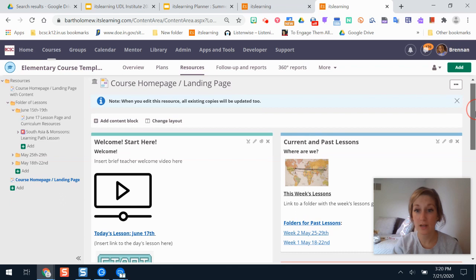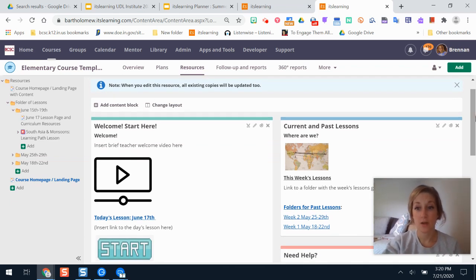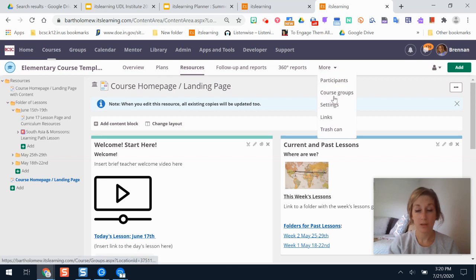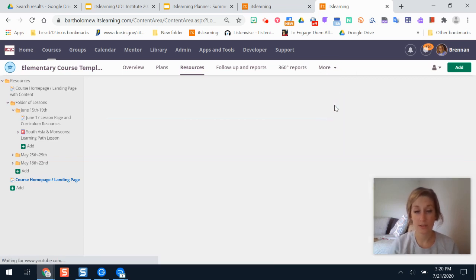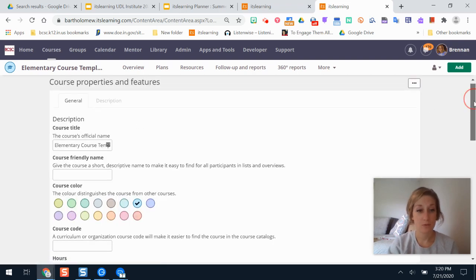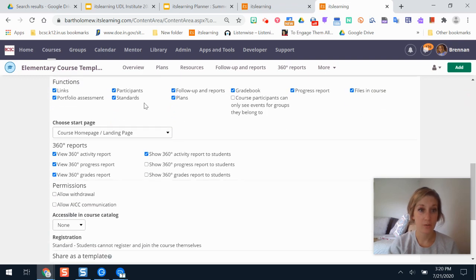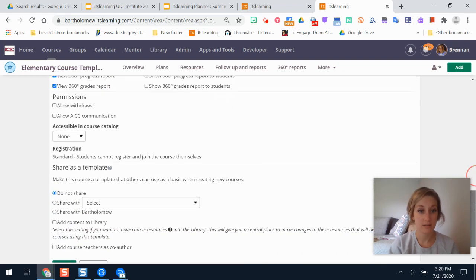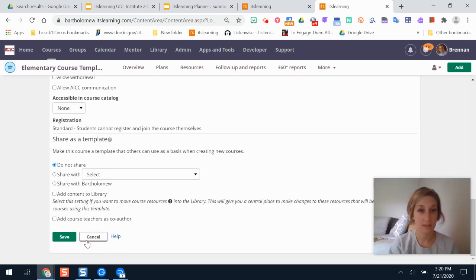You can customize it and make it your own, and if you've done some of those things already then it might be ready to go. If you want to set this up as your start page for your course, you would go to More and click on Settings in your course — Course Properties and Features — and if you scroll a little bit further down the page, right below the functions area where it has all those little check boxes, it says Choose Start Page and this is where you can select your start page. Select that, scroll further down, and click Save.